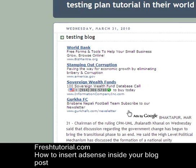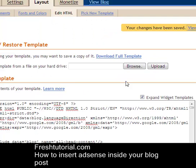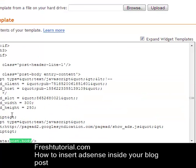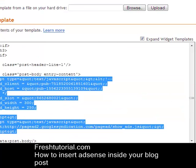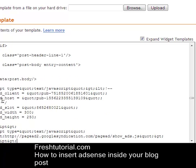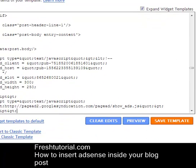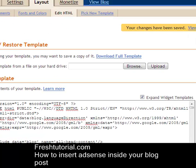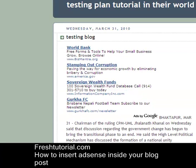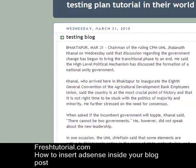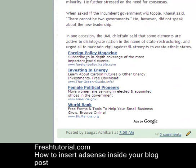There is an ad just above your blog post. Now let's move this ad just below your blog post. This is the code — cut it and paste it just below the data:post.body code. Now save it. Just refresh your blog and let's see the result — your ad will be just below your blog post. You can see it.